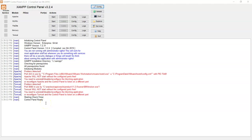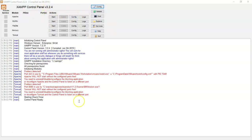Assalamualaikum. I would like to show you how to connect your PHP to Oracle, since I've been receiving a lot of messages from you on how to connect PHP and Oracle. So let's take a look first.